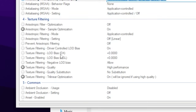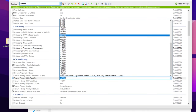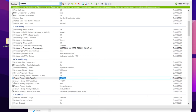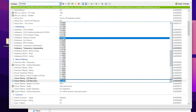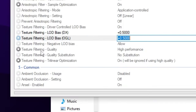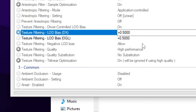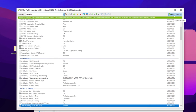Next, scroll down to Texture Filtering. Find 'Texture Filtering LOD Bias (DX)', click the drop-down, and set it to 0.500. Then find 'Texture Filtering LOD Bias (OGL)', click the drop-down, and also set it to 0.500 — make sure both values match. Finally, find 'Texture Filtering Quality' and set it to High Performance. Click Apply to save these settings.